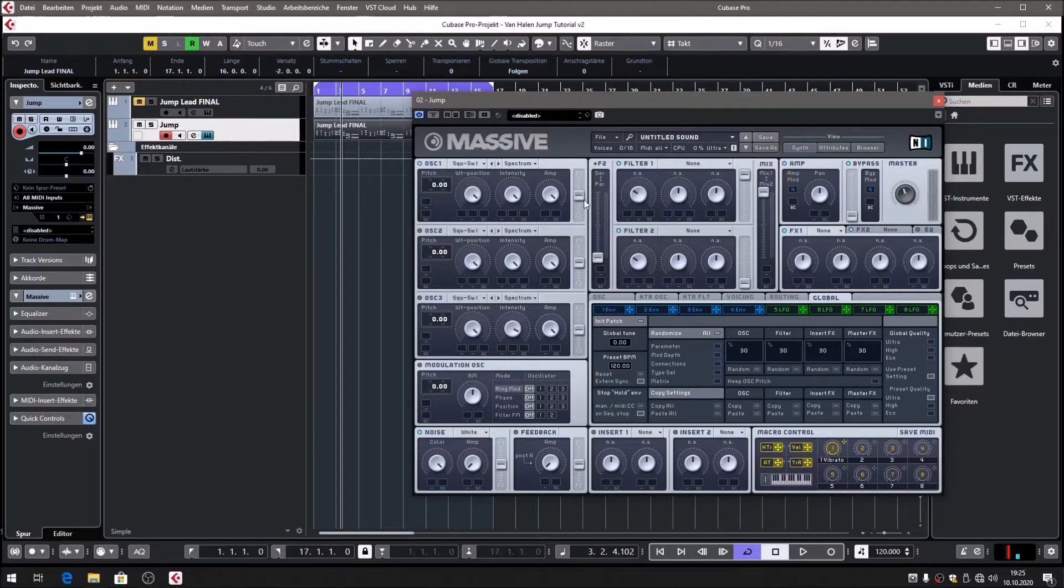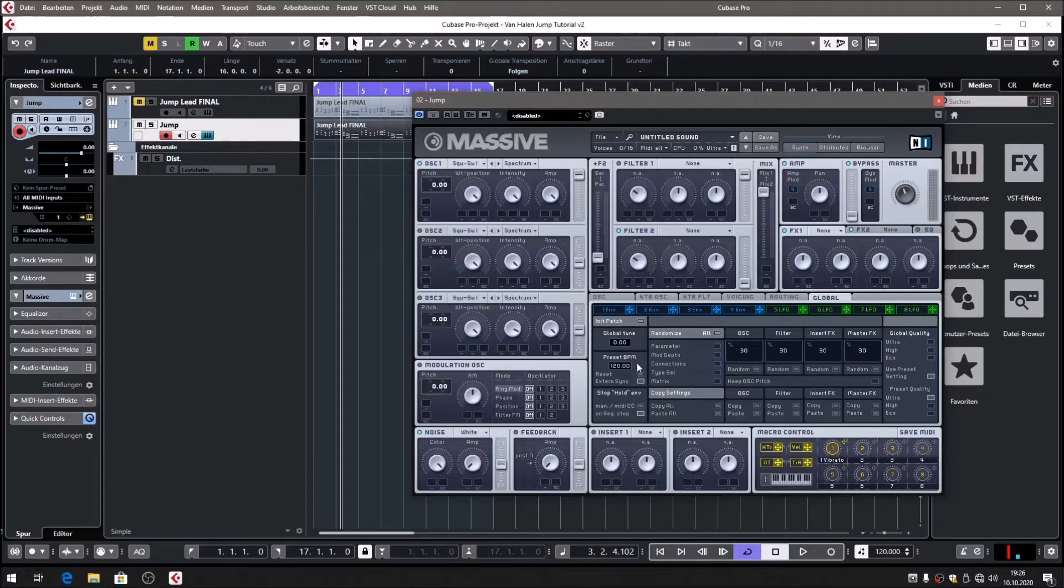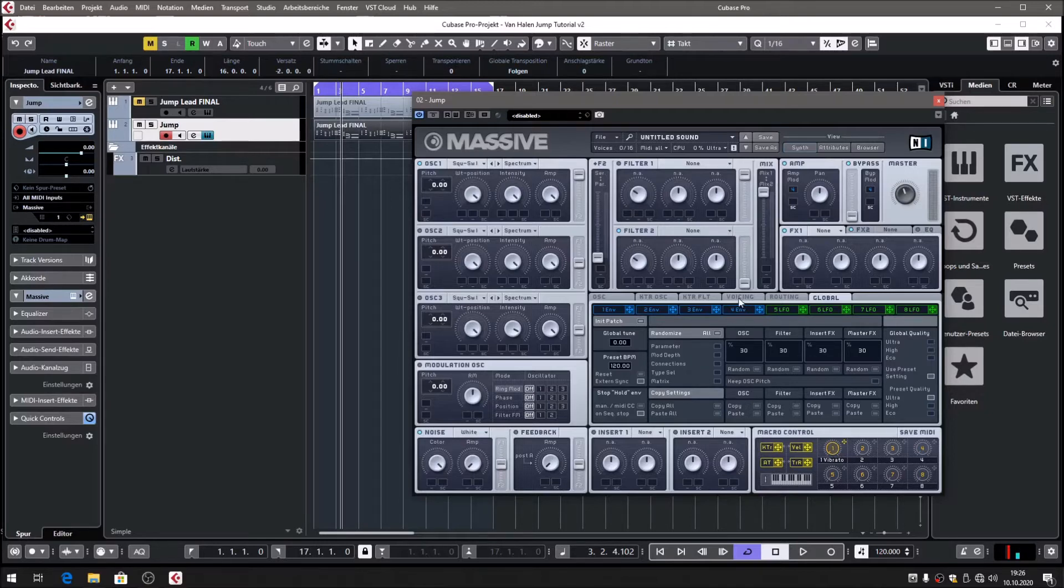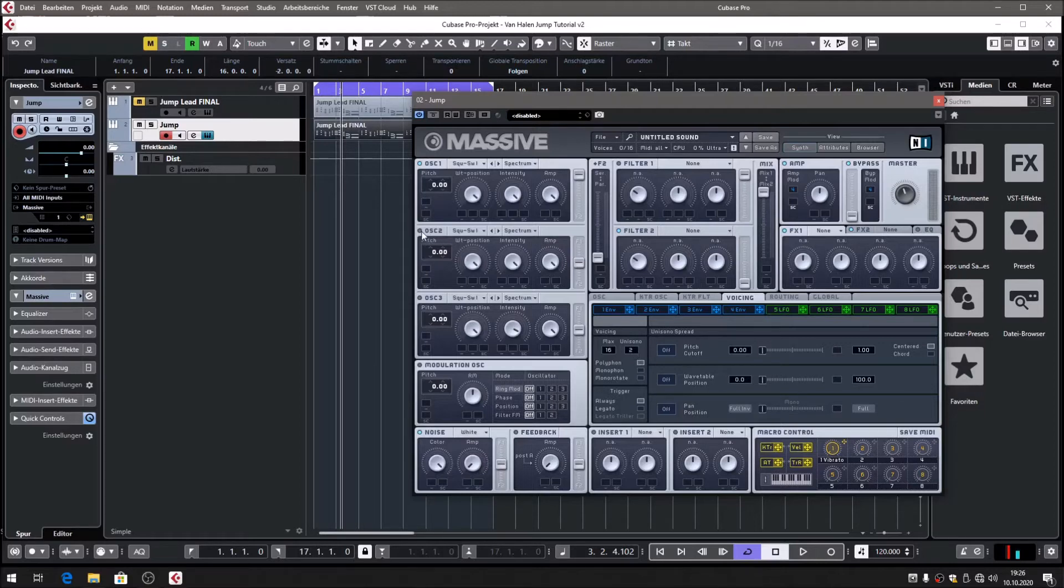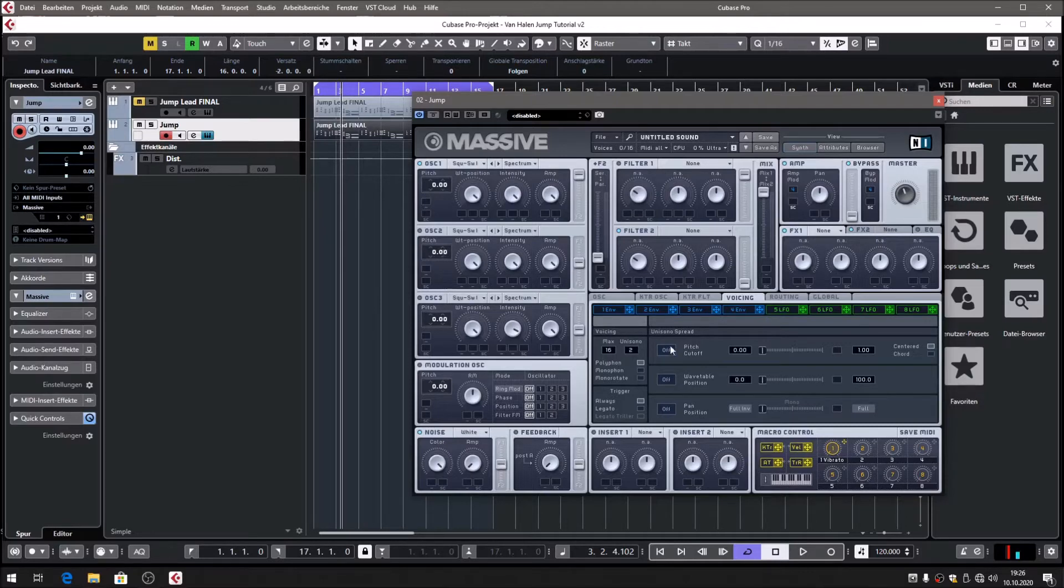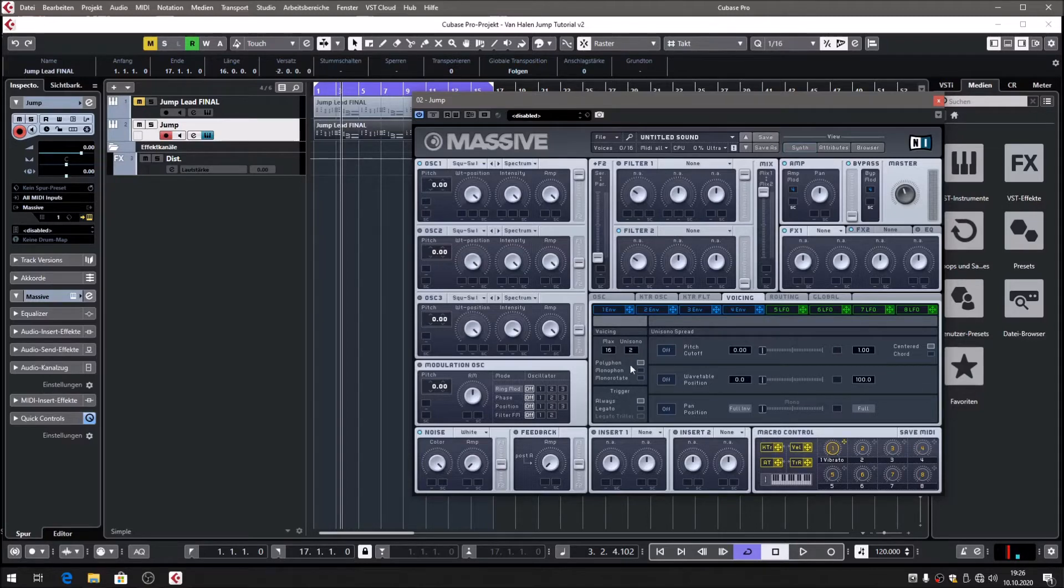The first thing I want to do is make sure that oscillator one is routed to filter one. Then let's go to the voicing section. We're going to duplicate that. Of course, there's another way of doing it—you could create another oscillator and detune that using oscillator 2—but I prefer using the voicing section and the unison function in Massive.